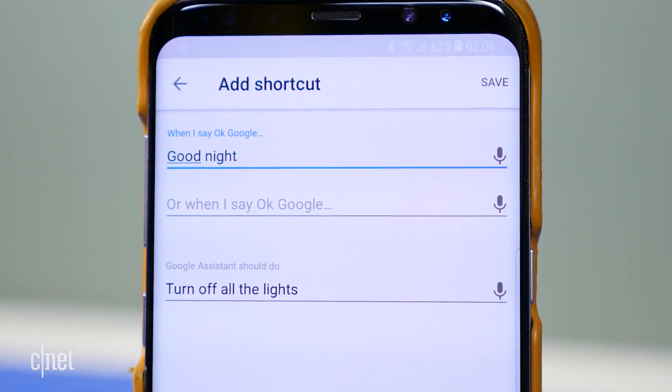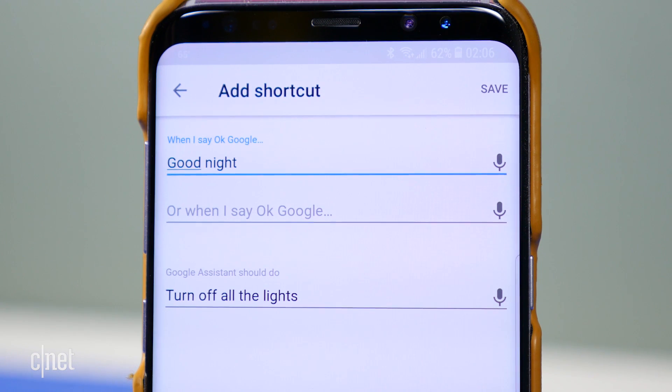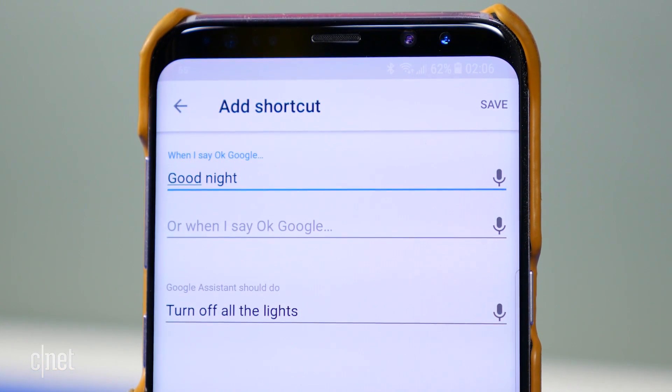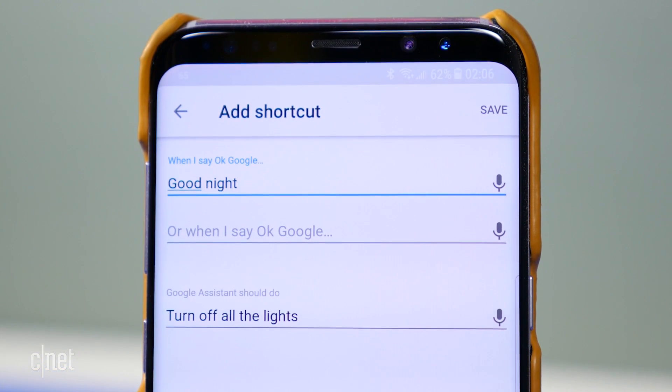Rather than saying 'OK Google, turn off all the lights', you might just want to say 'OK Google, goodnight.'